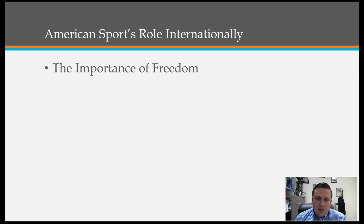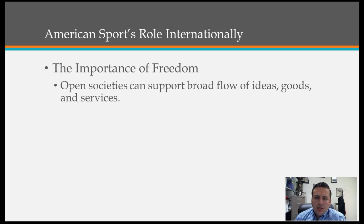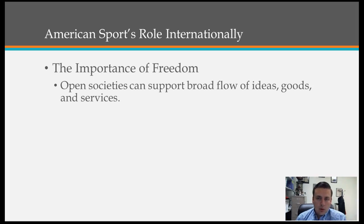The first thing we have to talk about when discussing America's role in sport internationally is the importance of freedom. Open societies, those that are free, can support the broad flow of ideas, goods, and services. It gives citizens the ability to express their opinions and ideas, and that innovation drives a lot of success for global economies.